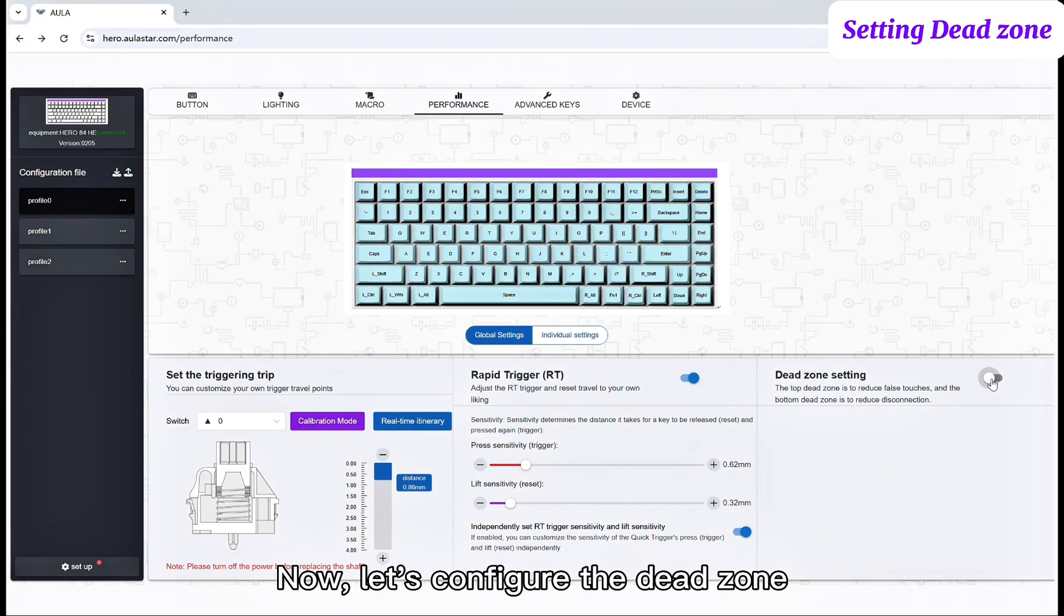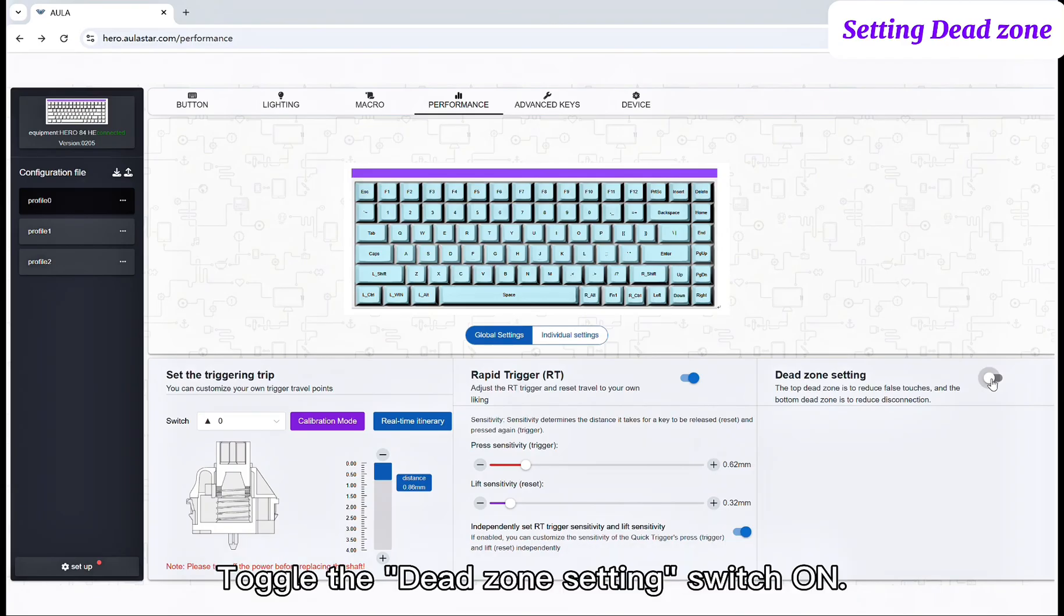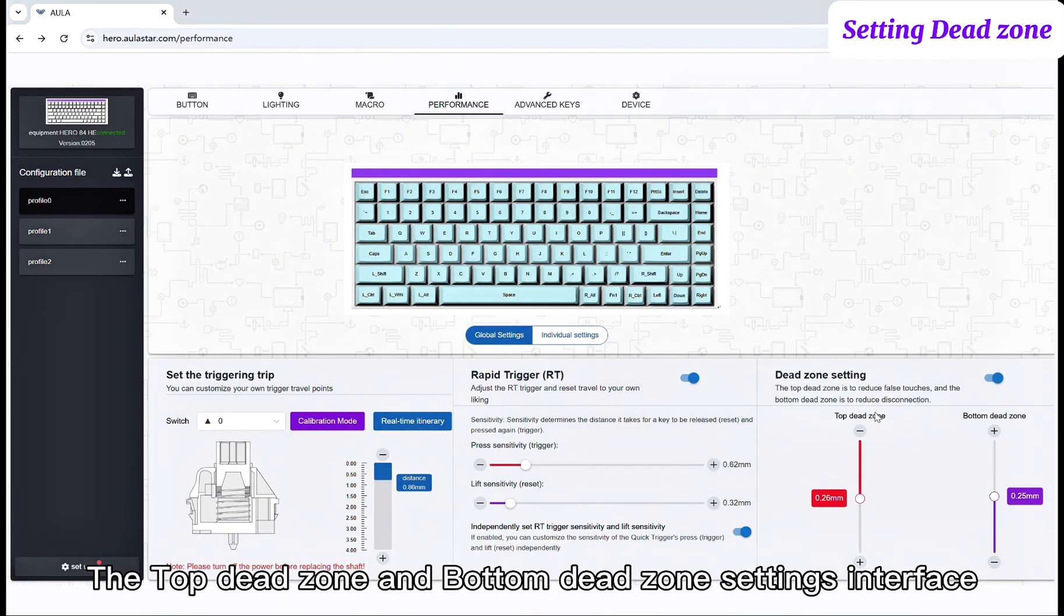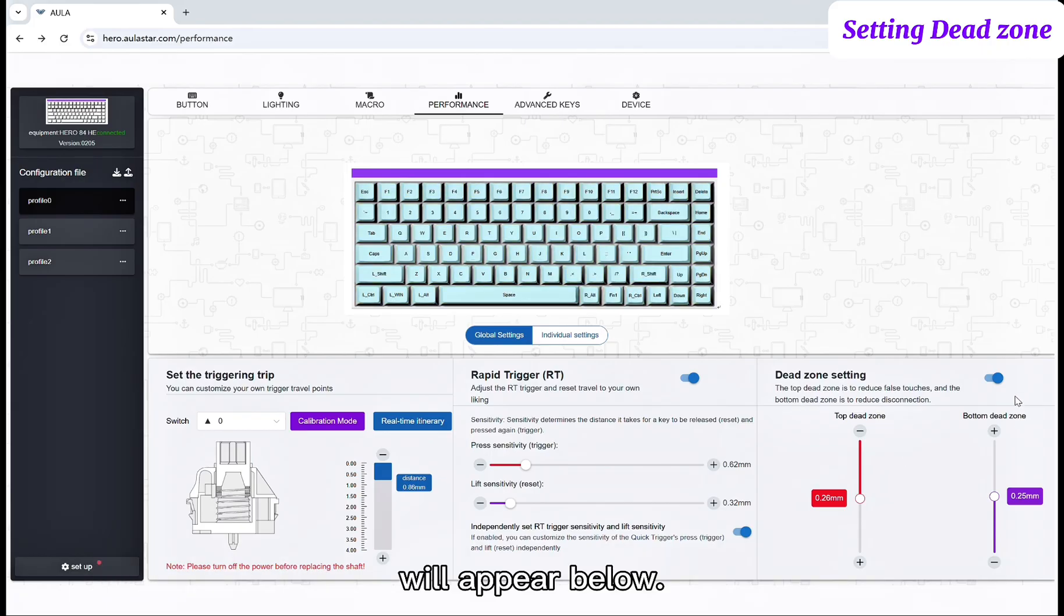Now, let's configure the dead zone. Toggle the dead zone setting Switch ON. The top dead zone and bottom dead zone settings interface will appear below.